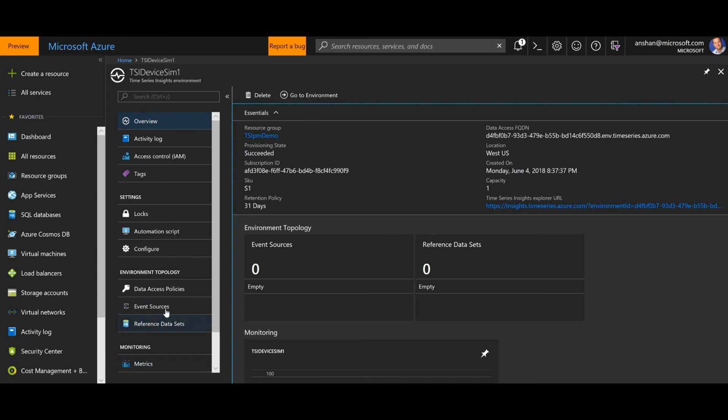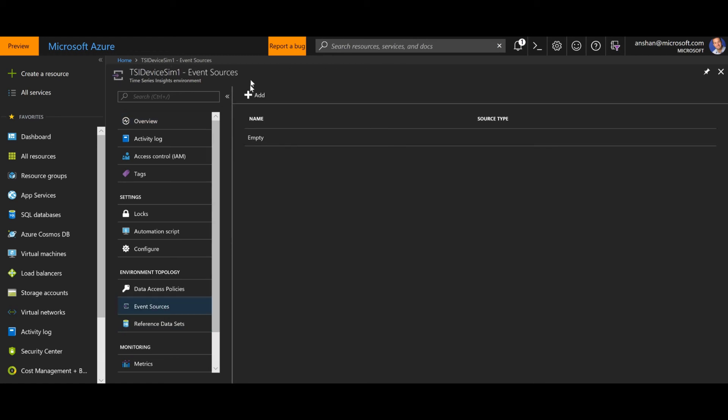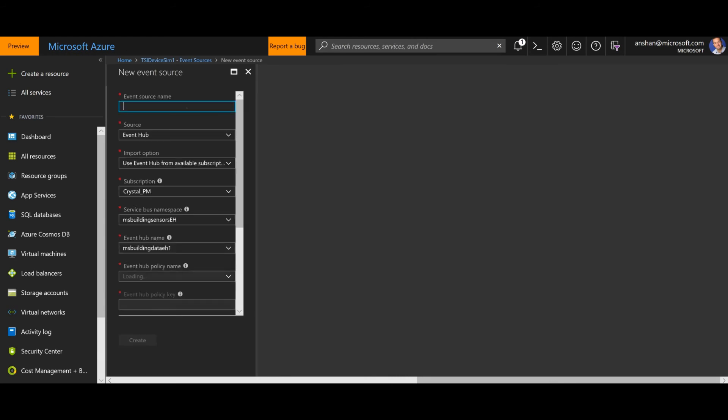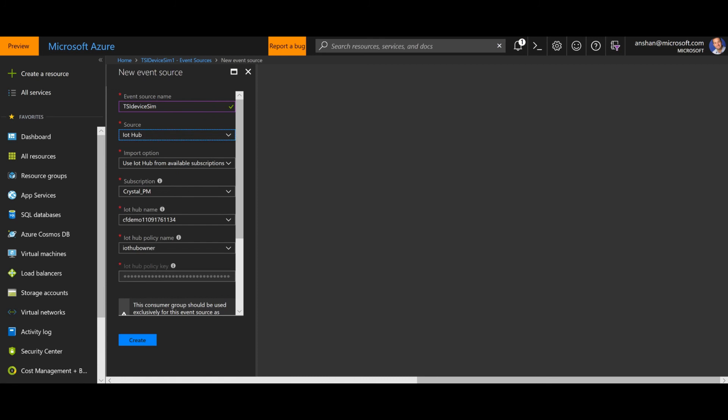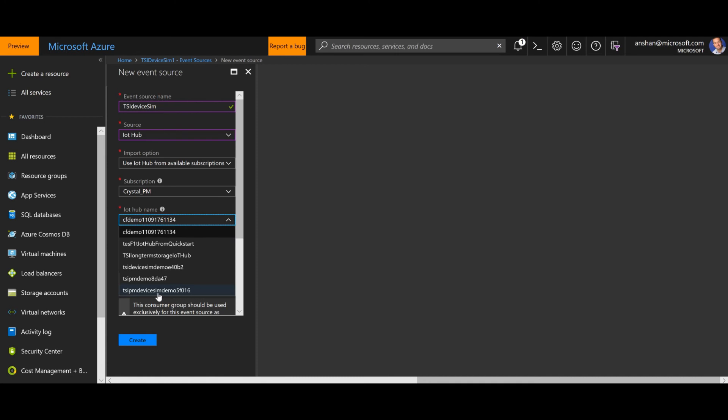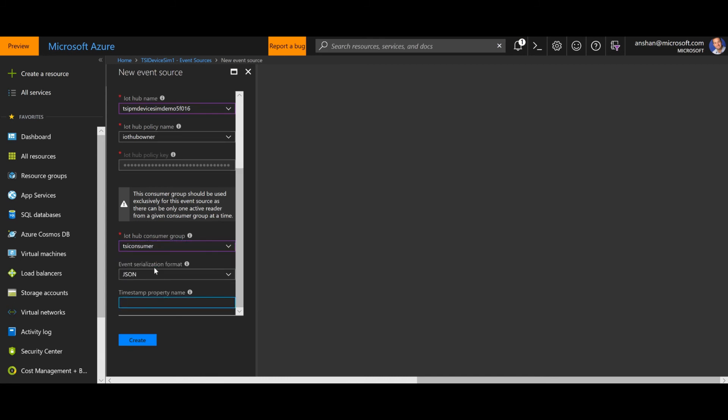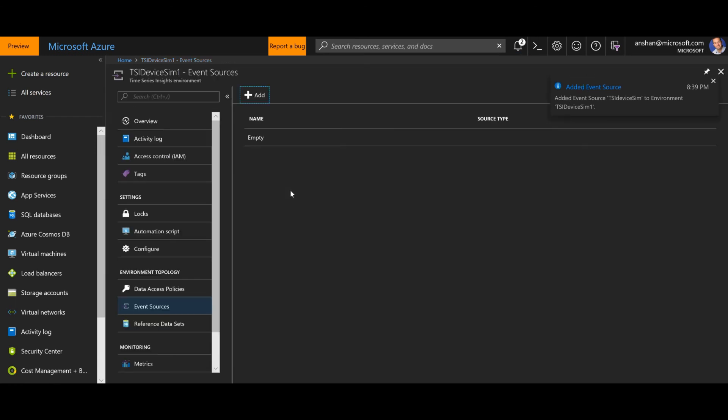So I've got my time series insights environment. I'm going to click on event sources. I'm going to add an event source. And what I'm going to do is just say TSI device sim. This is an IoT Hub. And then I'm just going to go look for this particular IoT Hub. Now I know it is this one just because I just saw it a second ago. And what I'm going to do is make sure that I select the consumer group I made for time series insights. So you'll notice TSI consumer I made when I provisioned the IoT Hub just a moment ago. I'm going to label that. And now I'm going to leave this blank, this timestamp property name. But if I knew what this was already, it's a good idea for me to put this in. So I'm going to go ahead and click create.